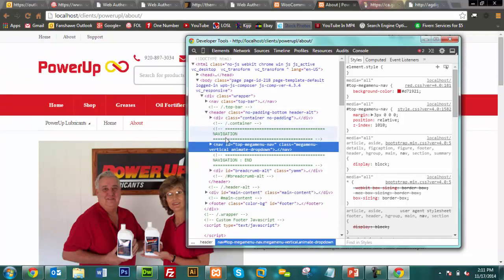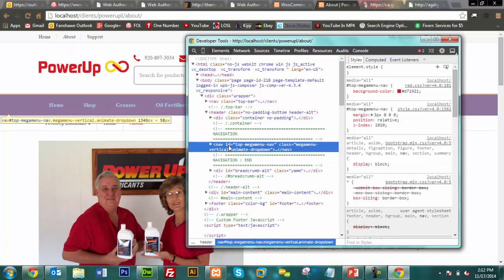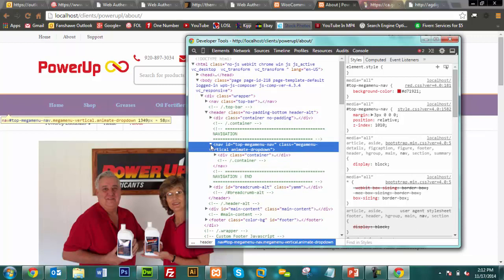Continuing down the code, you can find the navigation menu — for example, the nav ID 'top-mega-menu-nav'. Because it highlights on hover, you know that code controls that area. You can open up the arrows to see the full code embedded inside the nav tag. On the right-hand side you see all the CSS, and clicking on the top navigation menu shows the 'top-mega-menu-nav' class in the CSS file controlling that menu.